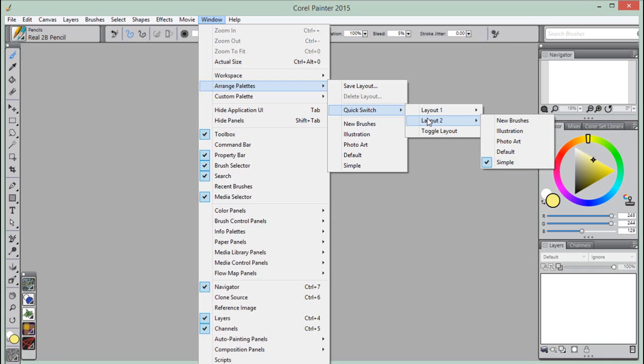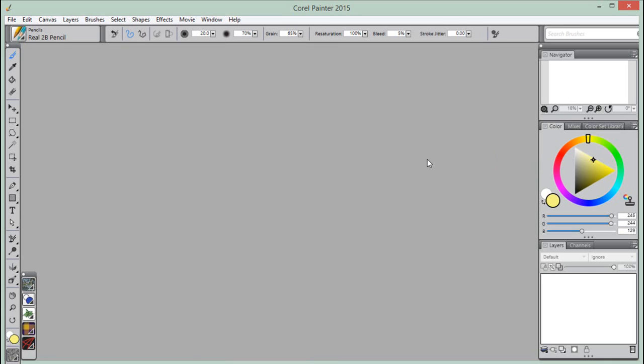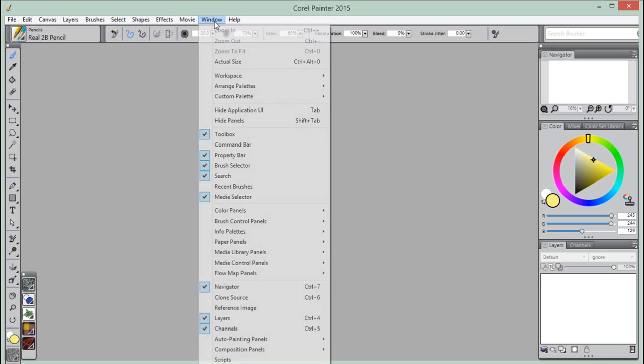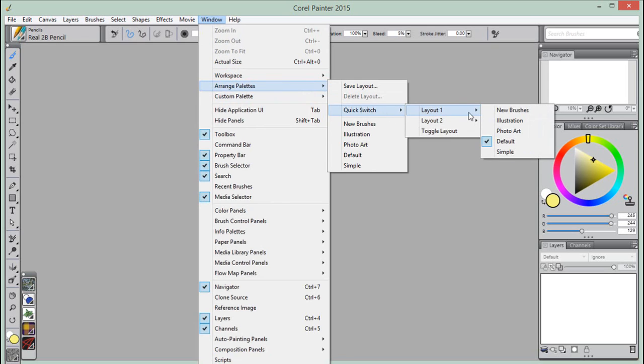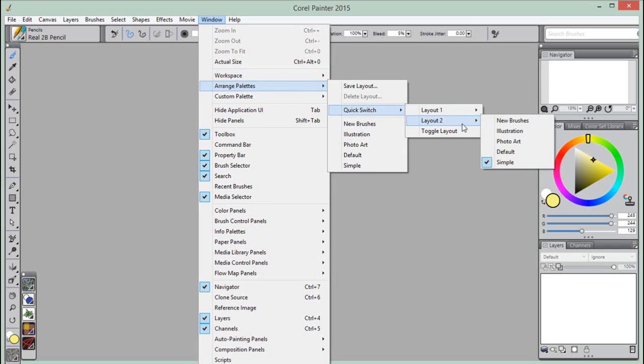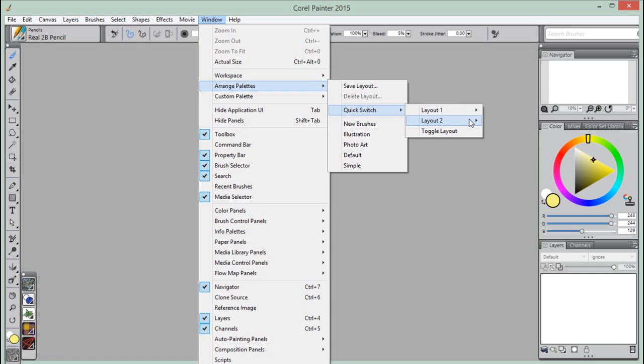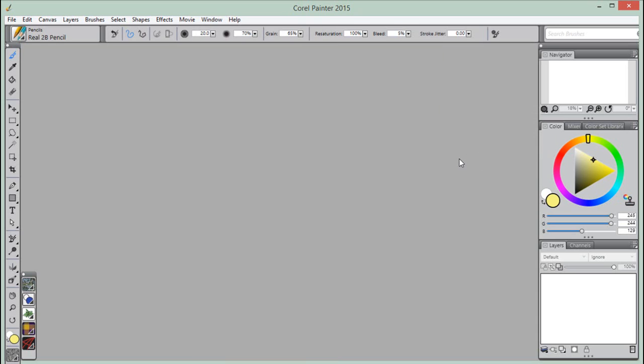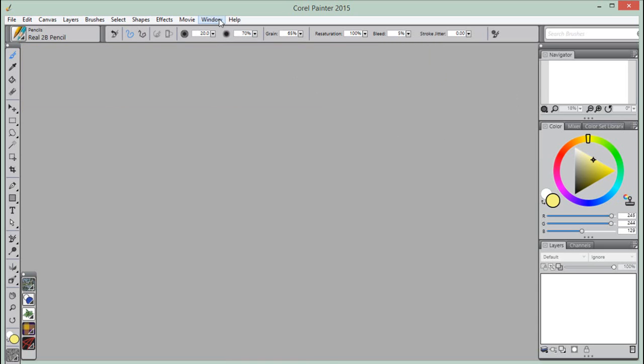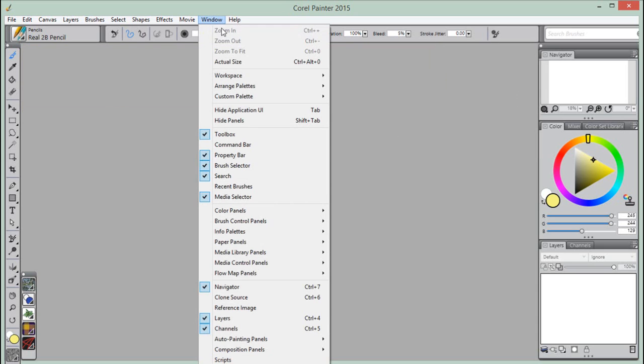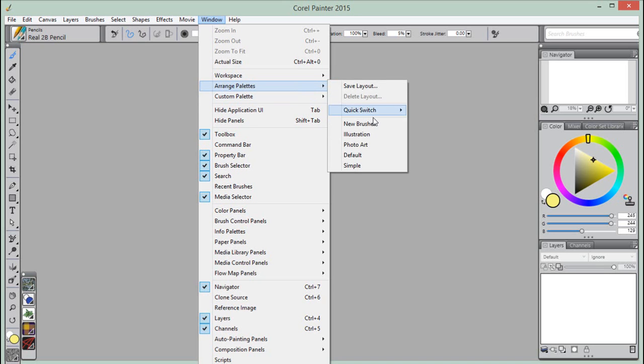To Quick Switch between layouts, choose Window, Arrange Palettes, Quick Switch, Layout 1, and choose a layout. Then go to Layout 2 and choose a second layout. Finally, to switch between Layout 1 and Layout 2, do one of the following: reposition the display panel of your dual or multi-mode device, for example from Notebook mode to Tablet mode, or choose Window, Arrange Palettes, Quick Switch, Toggle Layout.